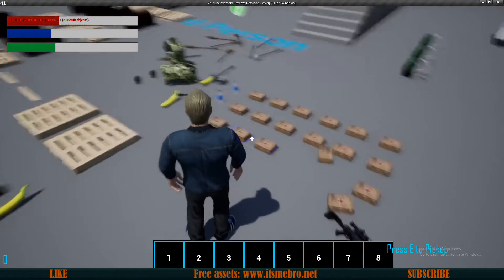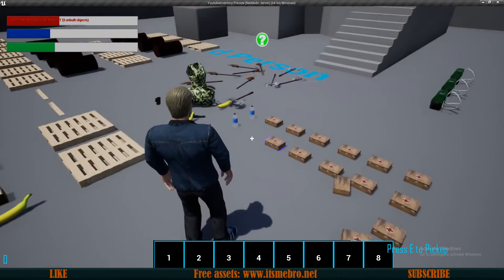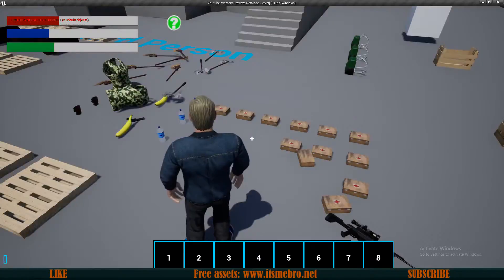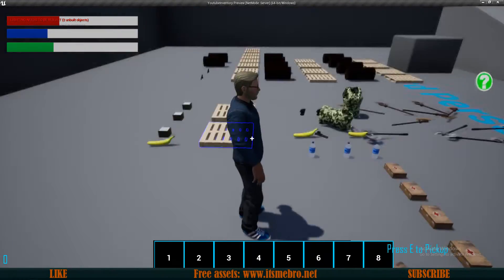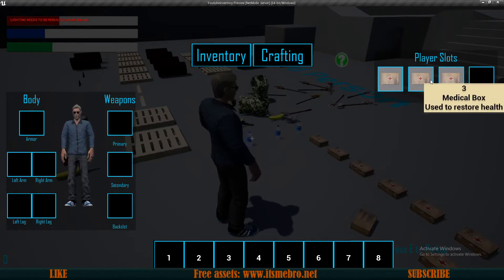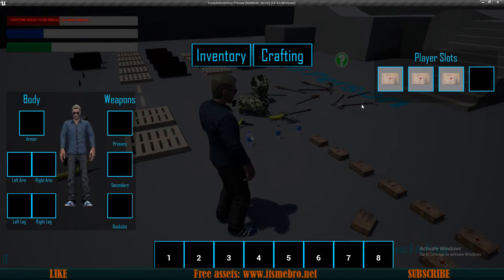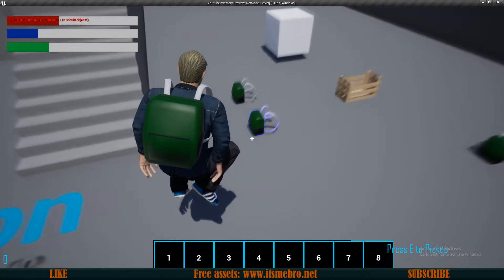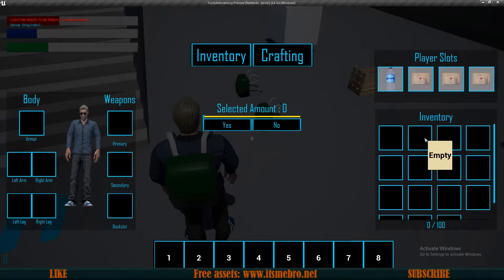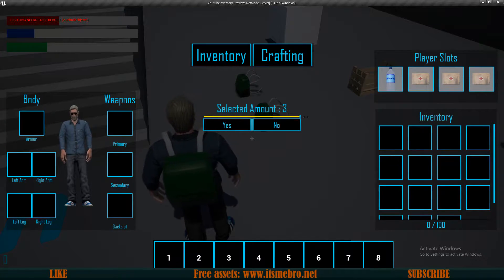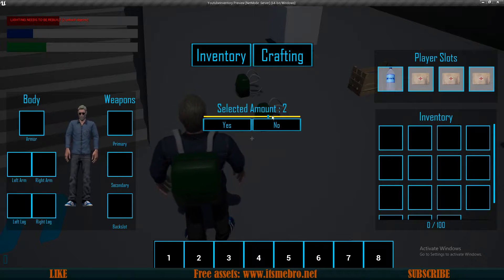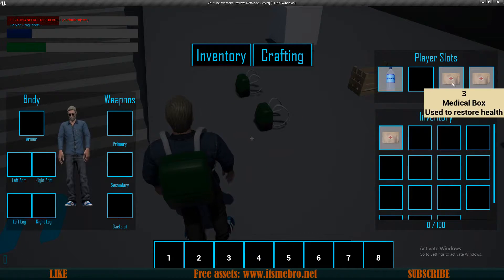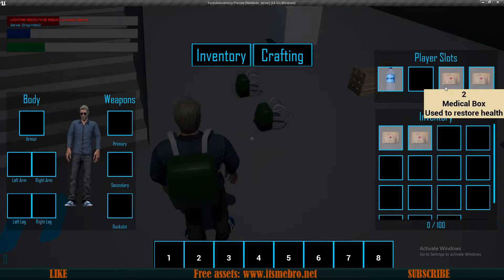We have a max stack size. We can only stack three of the medical boxes at the same time in one slot. Obviously for every item you can select whether it is stackable or if it's not stackable and also how many items you want to have per stack. Also, if you hold ctrl down and move the item, you can select the amount that you want to move. So let's say I want to move two items - click yes, it moves two items. If I just drag and drop it moves just one item at a time.